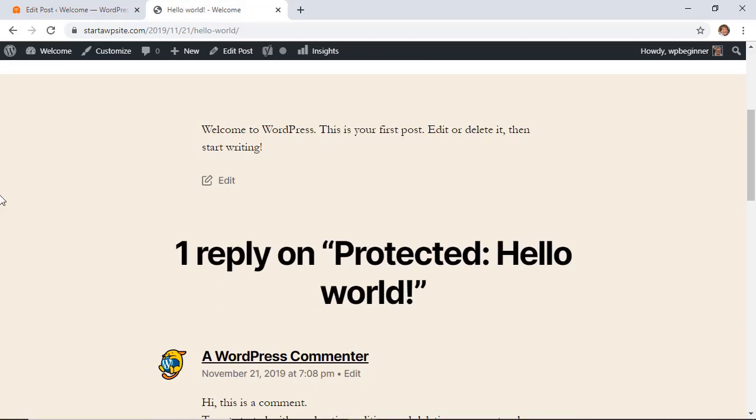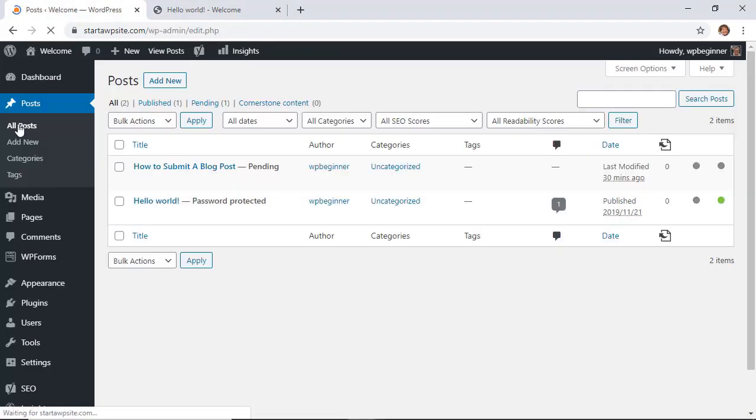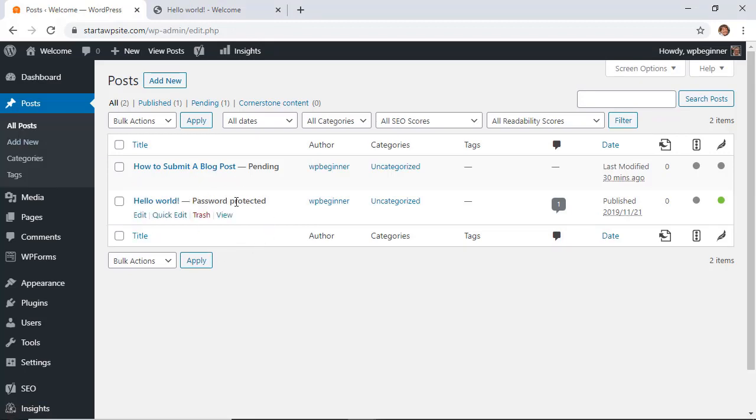So that's a real quick and easy way to password protect your pages or your posts in WordPress. And then when I go back to my dashboard and go back to all posts, you see it says password protected so that's a real quick and easy way to see which ones are password protected as well.